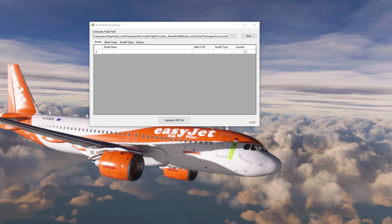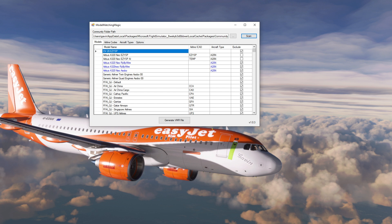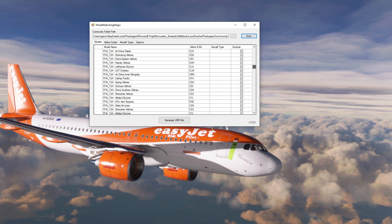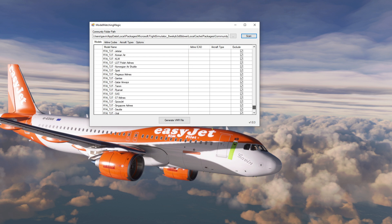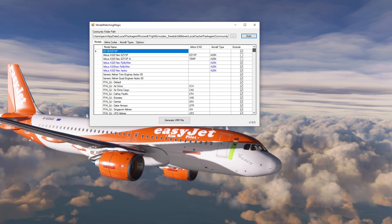With the use of a fantastic program called Model Matching Magic, created by Makal and available to download from flightsim.to, this program scans your community folder for all liveries you currently have installed. If we go ahead and click scan, it will come up with every livery that Simple Traffic from Aerosoft has installed. We do however need to go in and tweak things — the aircraft type field is blank, and this is quite important as you need to add the aircraft types if you're going to be using model matching.